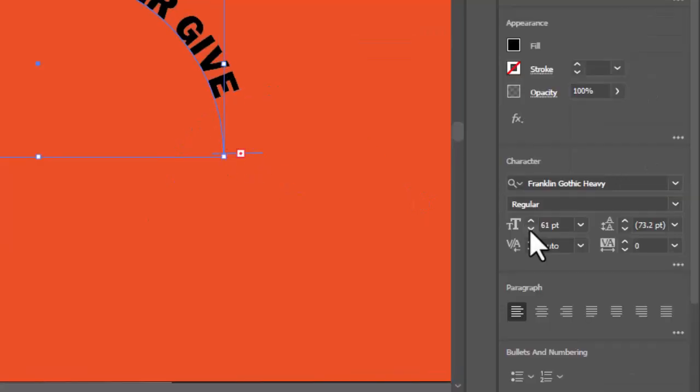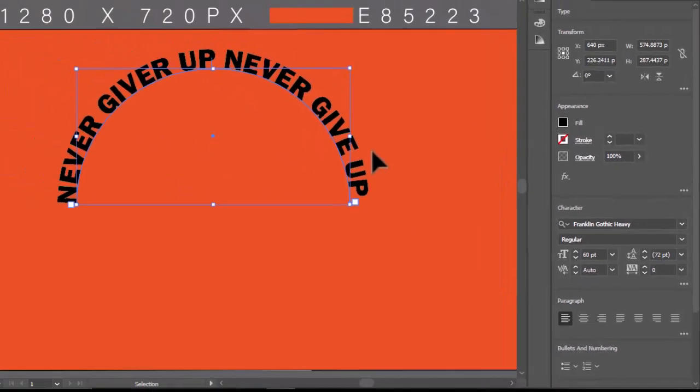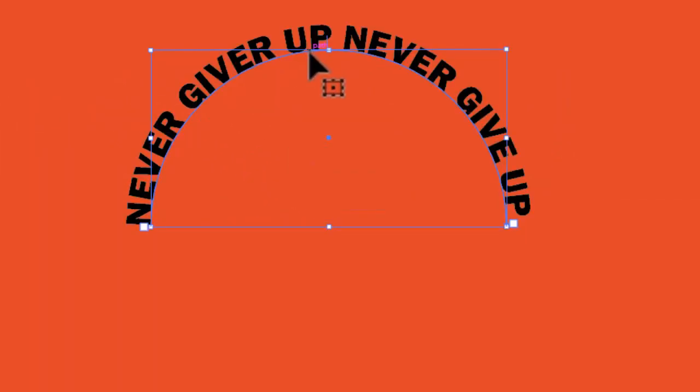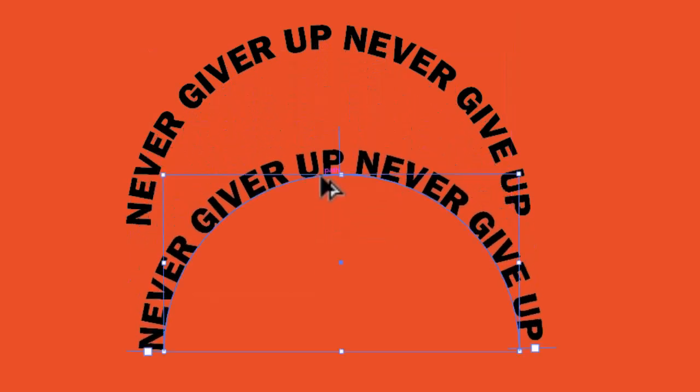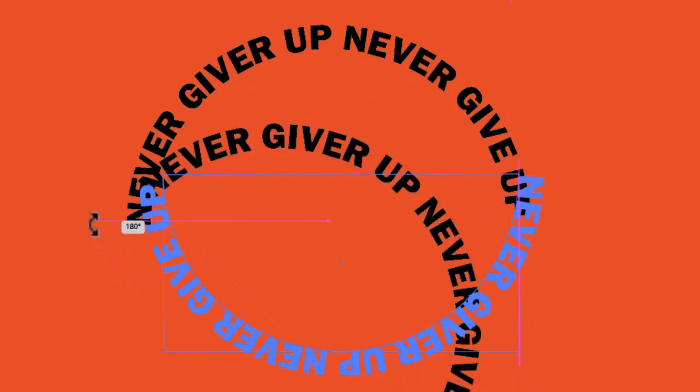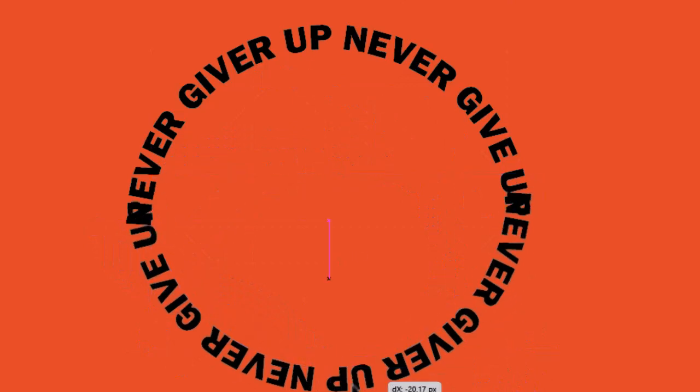You can increase or decrease the size of the font to fill the text. Now hold Alt key and drag the text down to create a duplicate. Rotate and align it until it makes the shape of the circle.